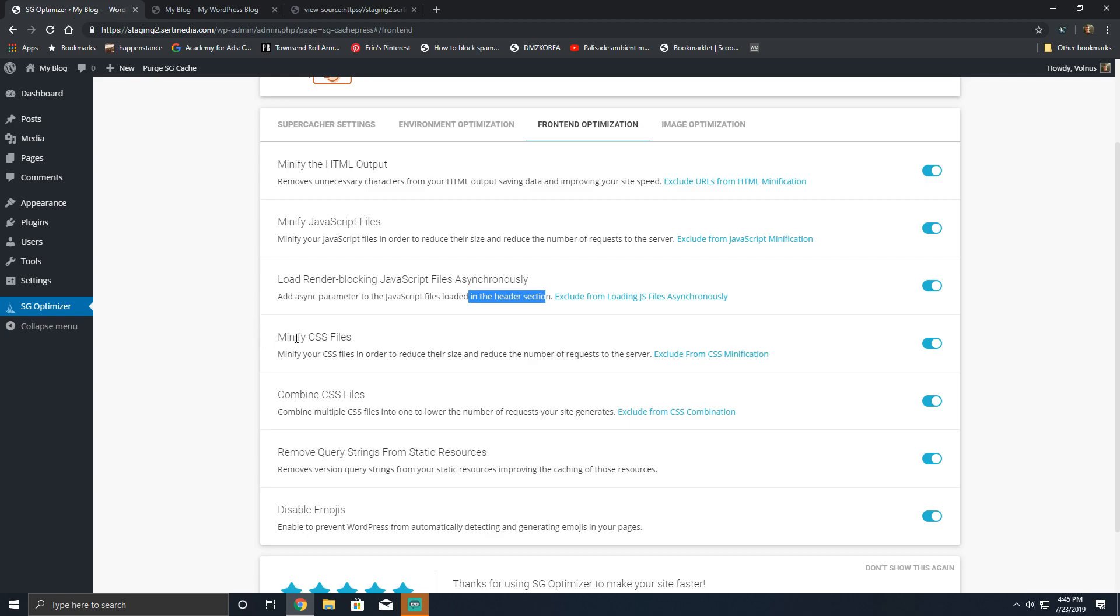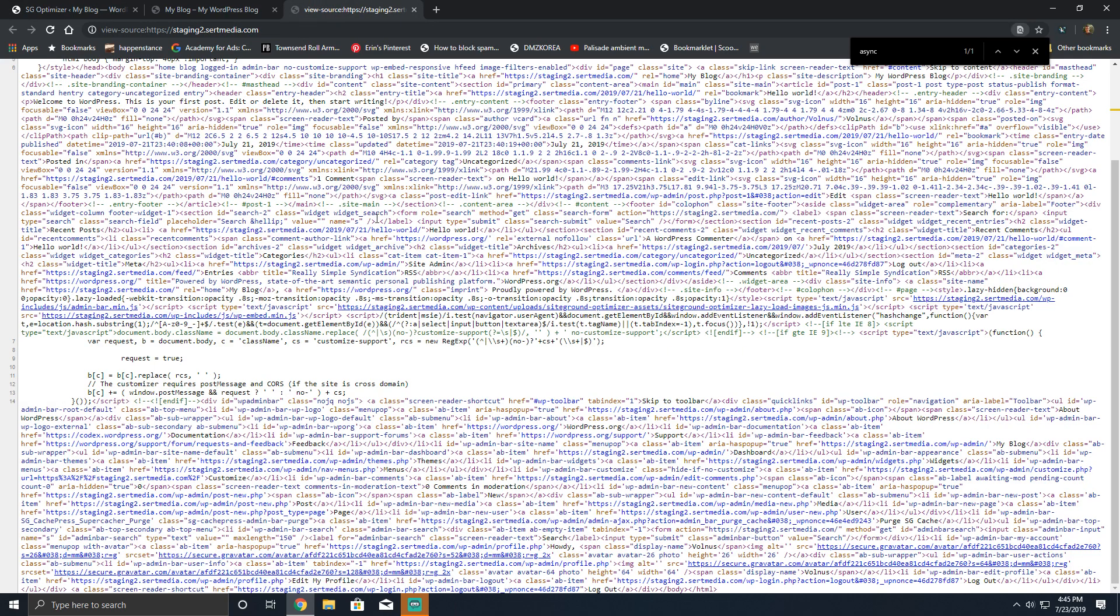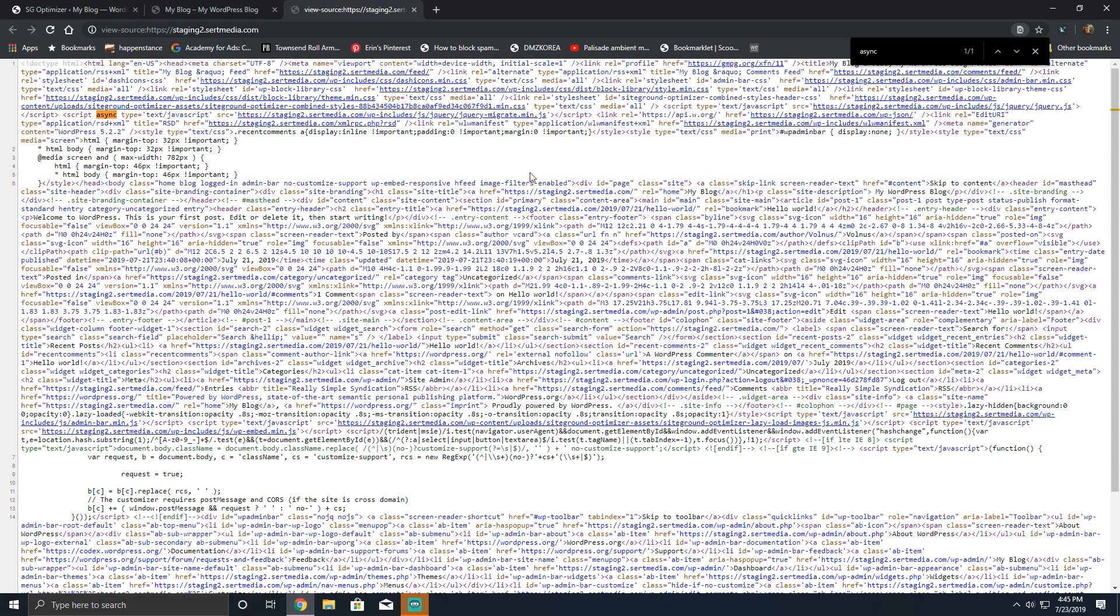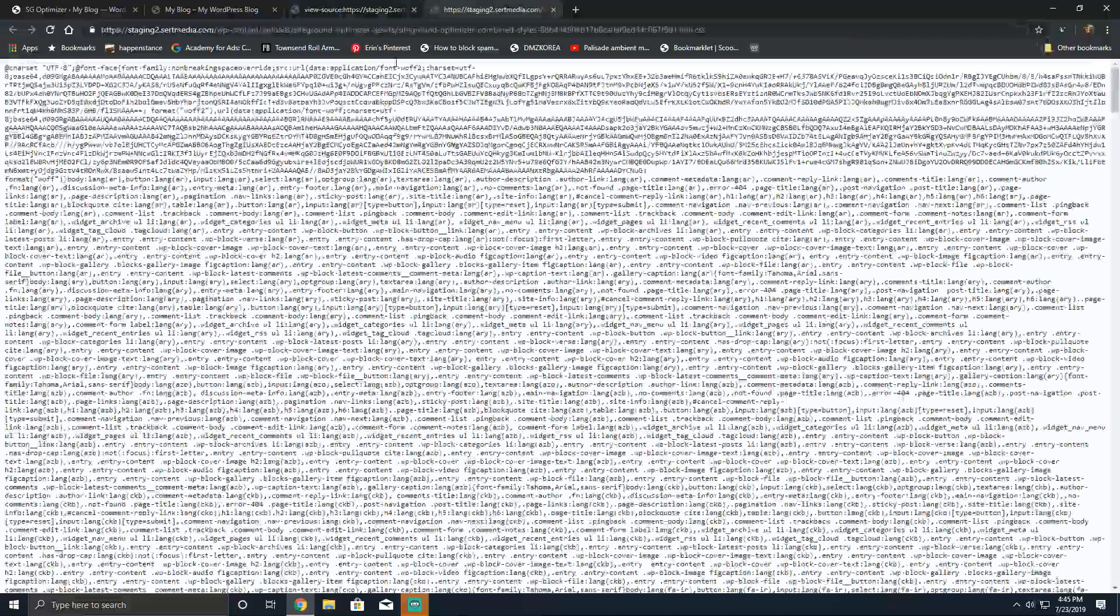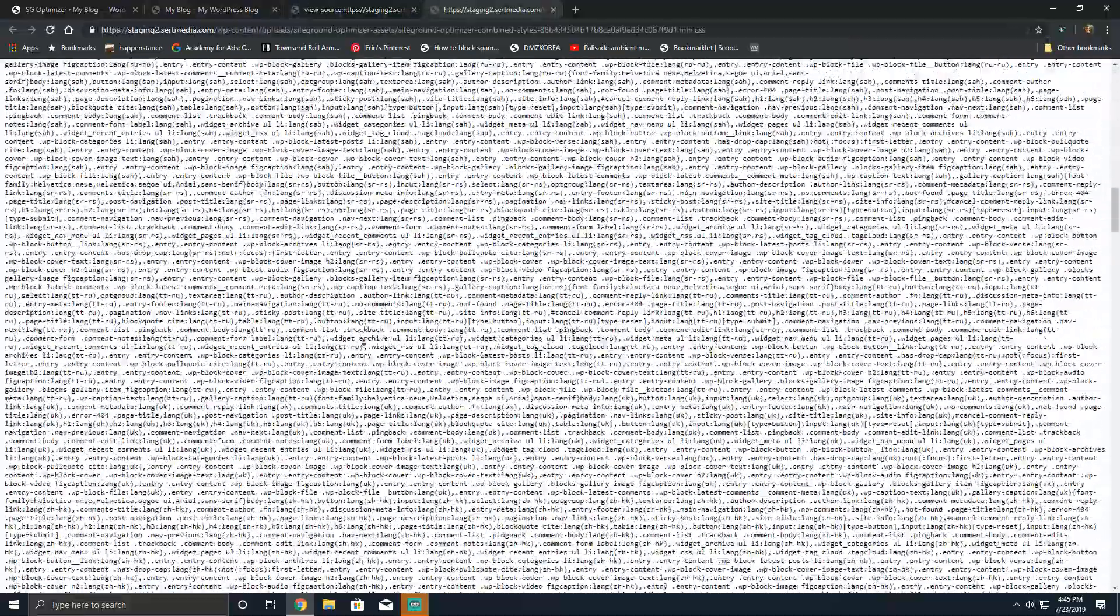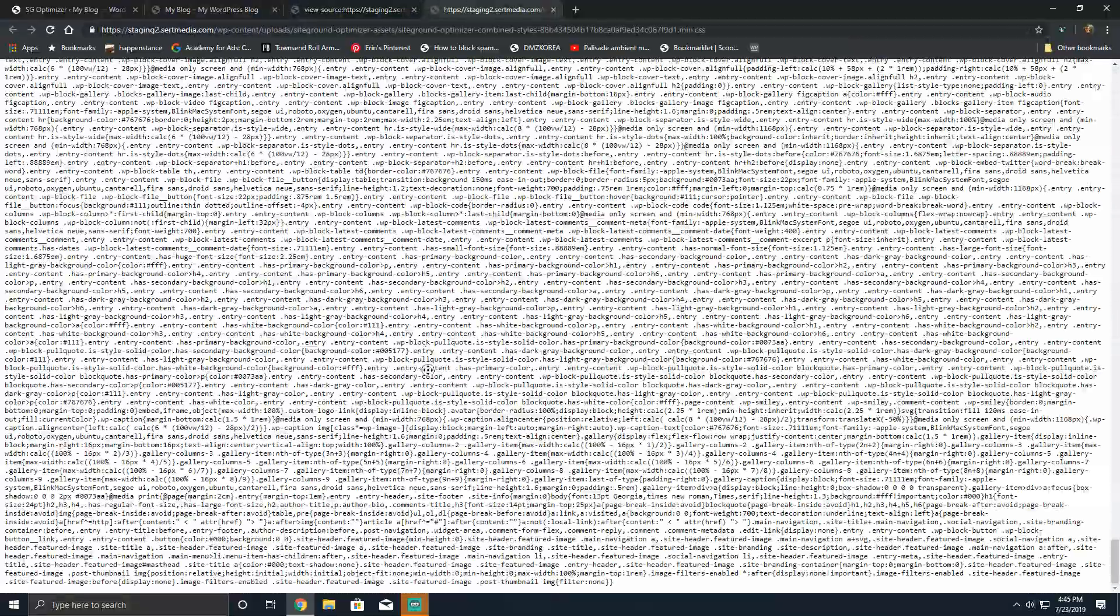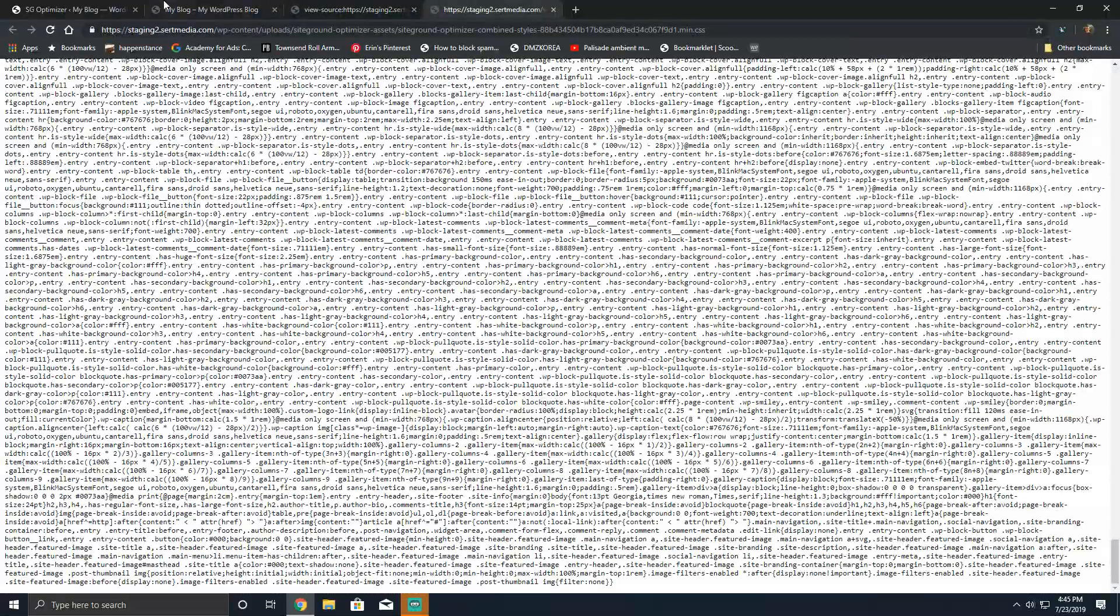The next interesting tool is the minify CSS files. This is the exact same thing as minify JS, but it minifies CSS. Nothing can really be said. I also have combined enabled, which just combined a bunch of files into one, which was cool.